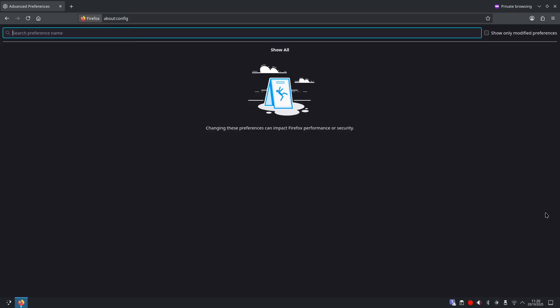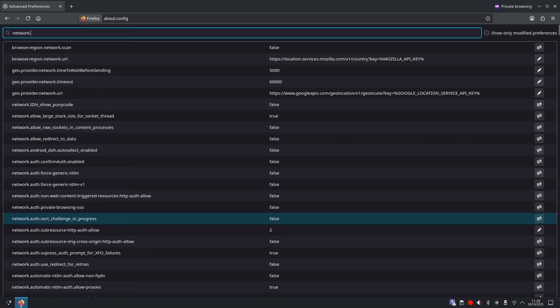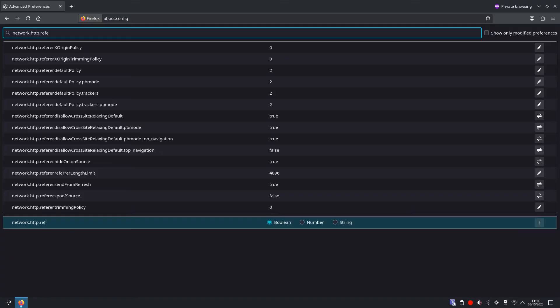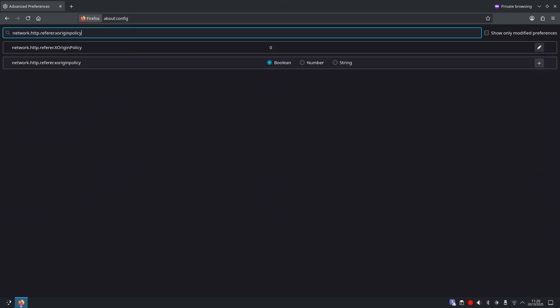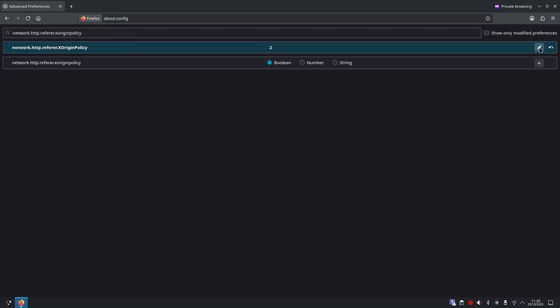So we're going to search for network dot http dot referrer dot x origin policy. You will see network http referrer x origin policy and that is set to zero. So what we want to do is click the pencil icon and we're going to change that to the number two, and then click save.